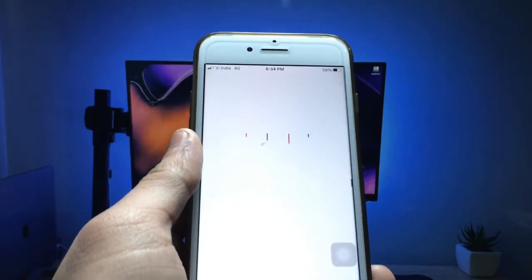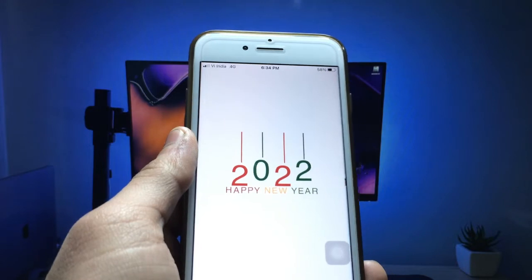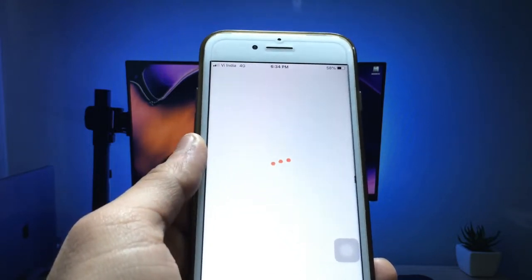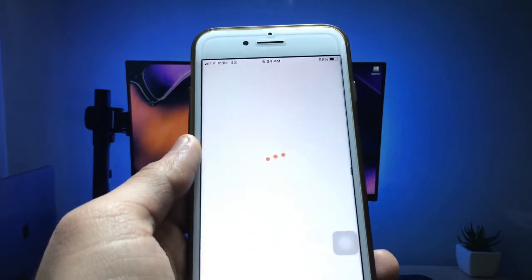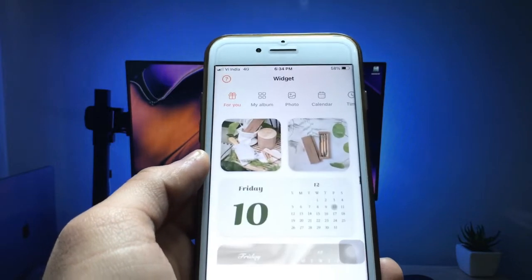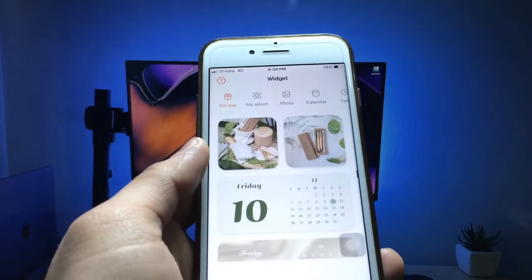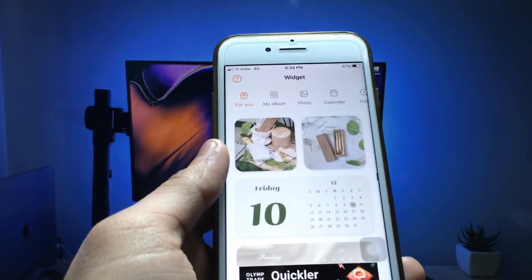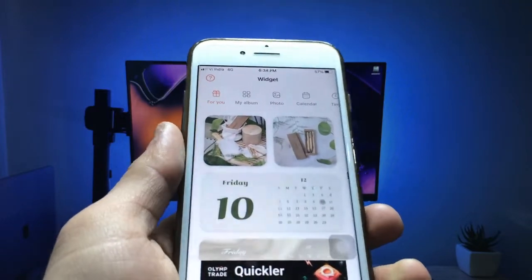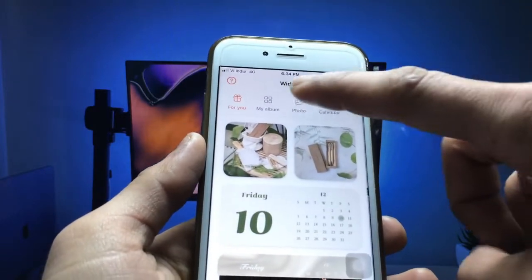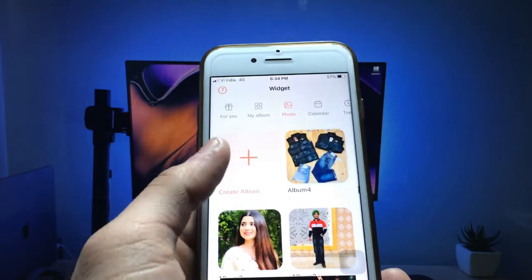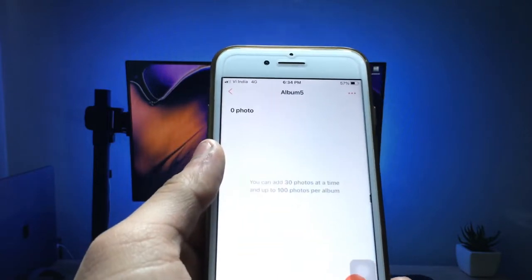When you open it, you will see a pop-up for Happy New Year 2022 — the application wishes you a happy new year. You can also enable widgets and themes in this application and many more items. Click on the photo option, then click on the create album option.